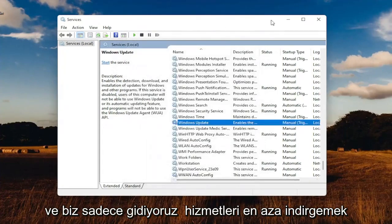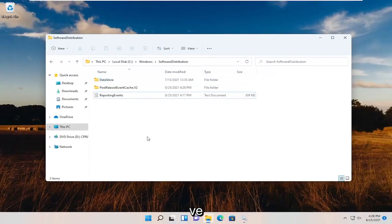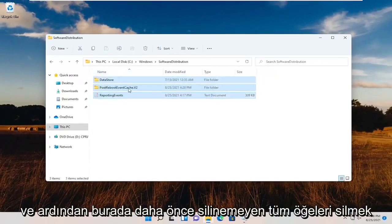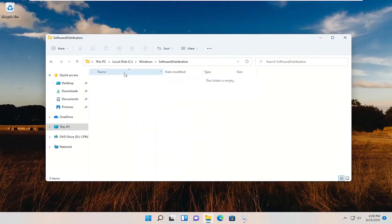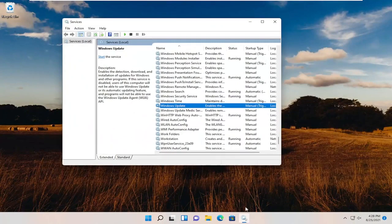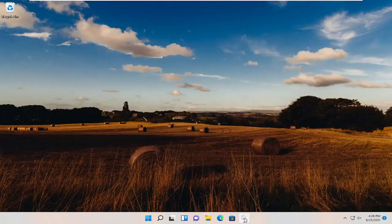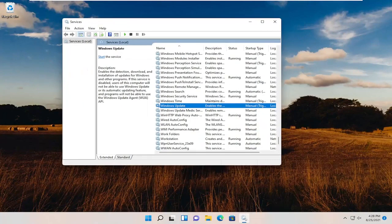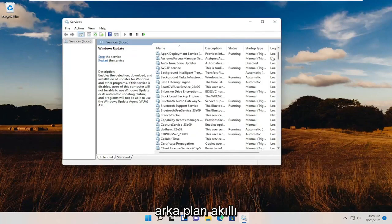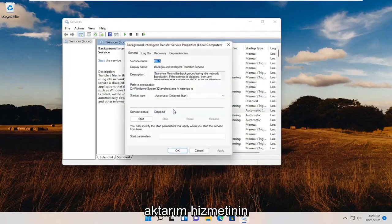Go ahead and minimize Services, then go back to the File Explorer window and delete all the items in there that were unable to be deleted before. Once that's done, open up Services again and double-click on Windows Update — you want to start that service. As well as the Background Intelligent Transfer Service — double-click on that and start that service as well.